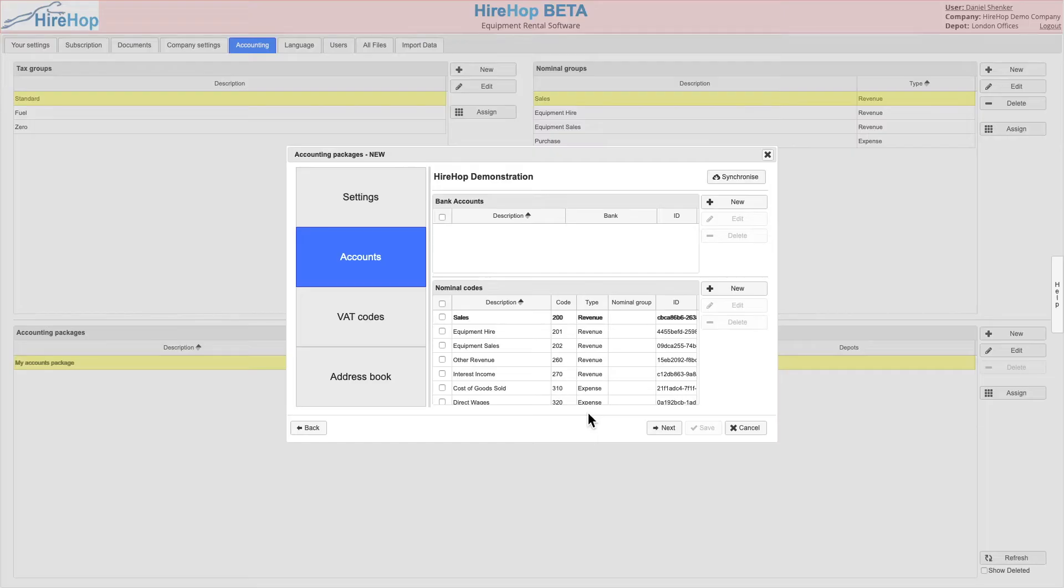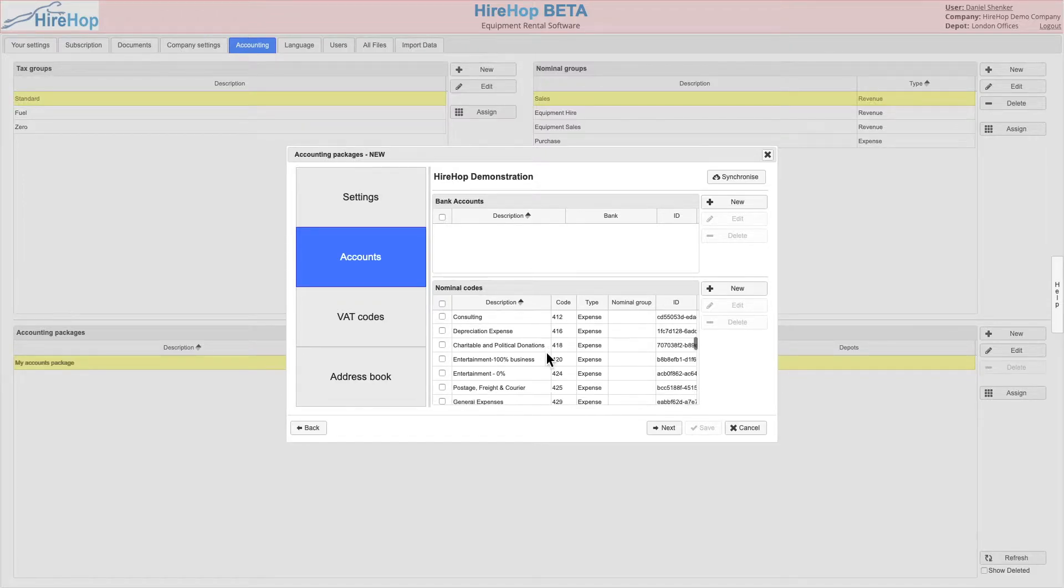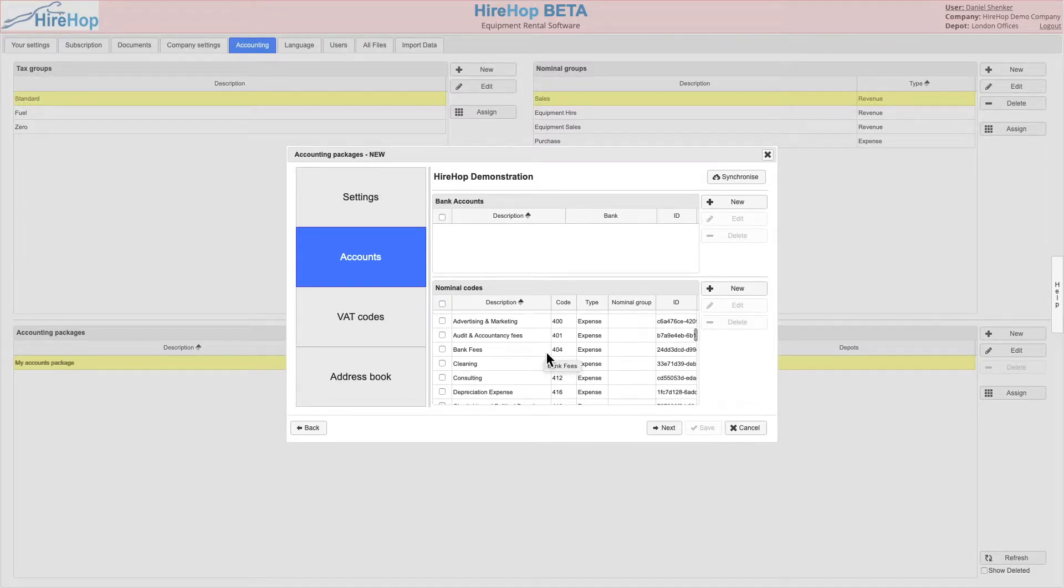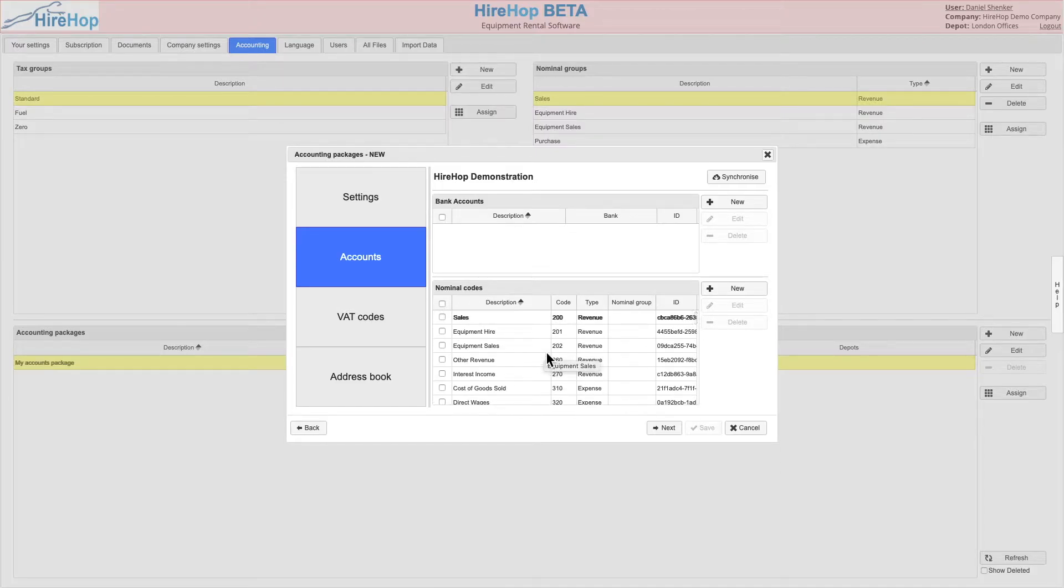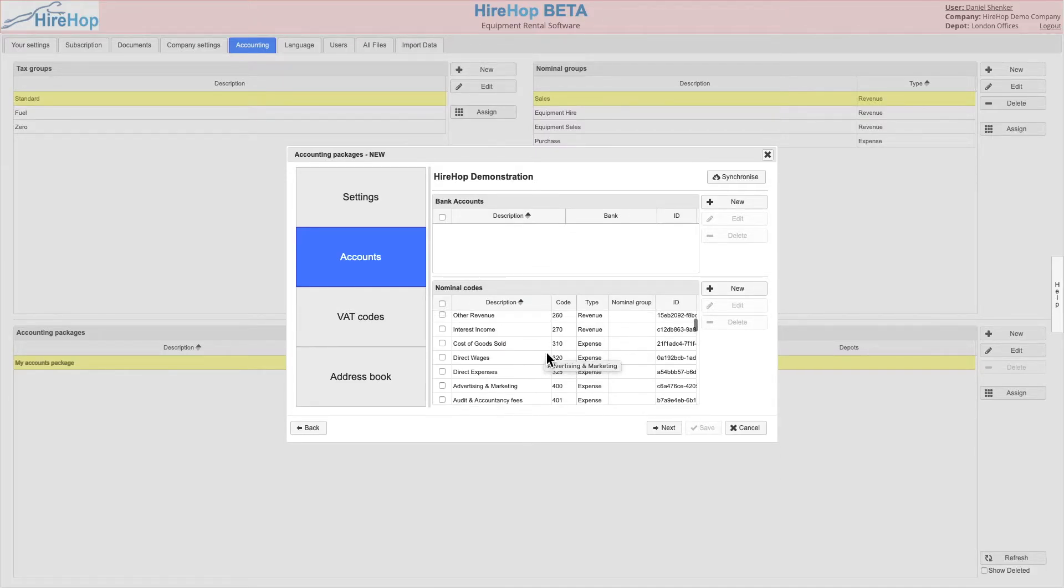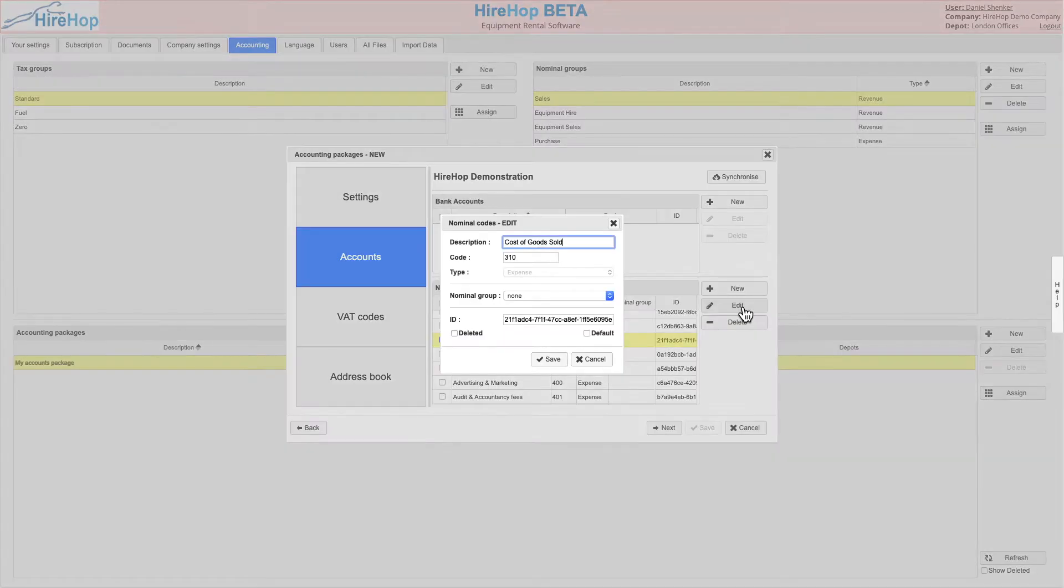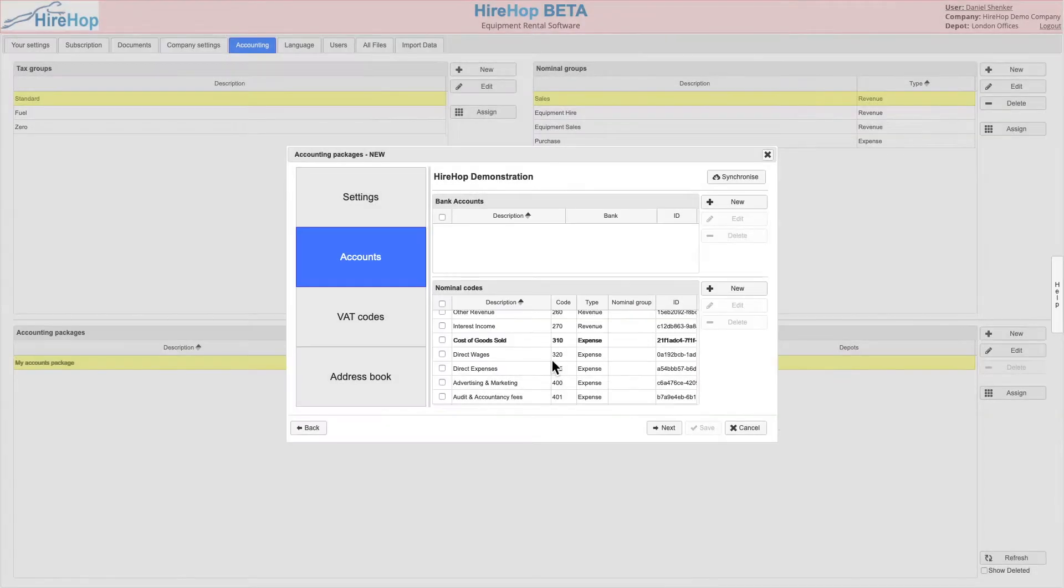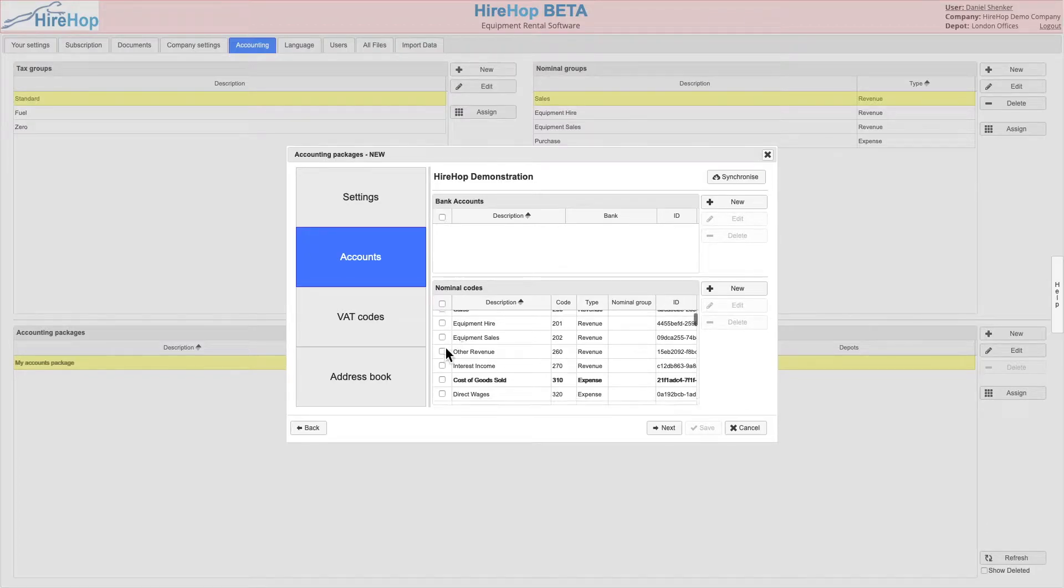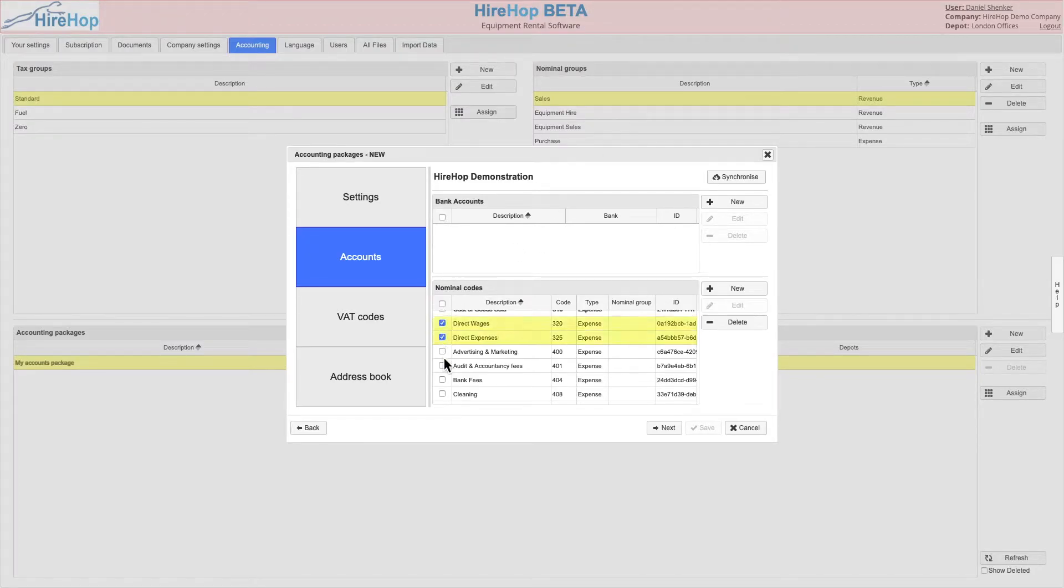Bank accounts and nominal codes will be brought into HireHop with the suggested defaults showing in bold. Select and edit a bank account or nominal code to amend the defaults. You can also edit the names if you would like. For nominal codes there must be a default for revenue and for expenses. Select and delete any nominal codes or bank accounts that are unused.